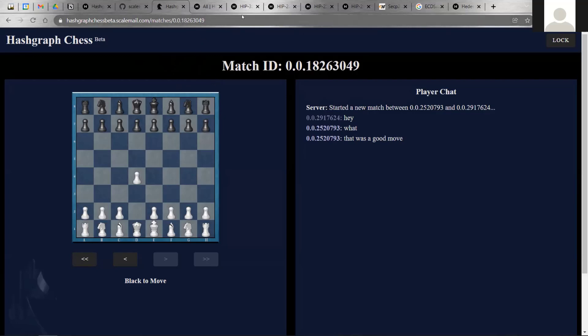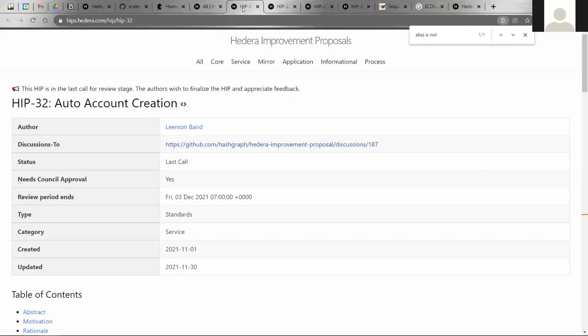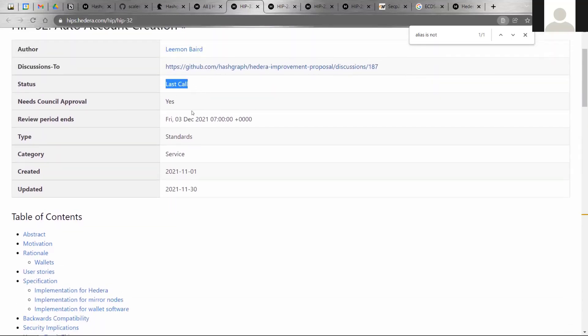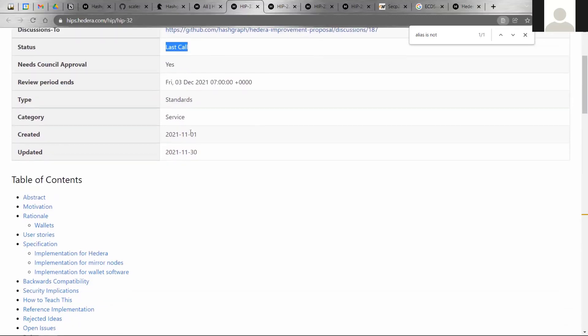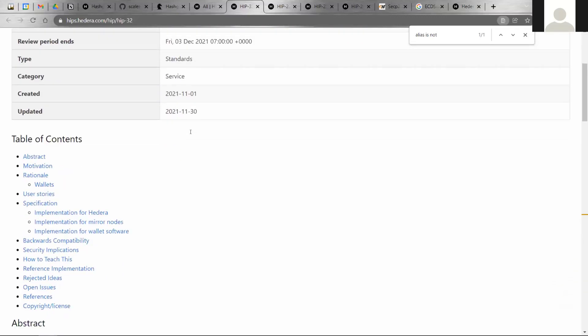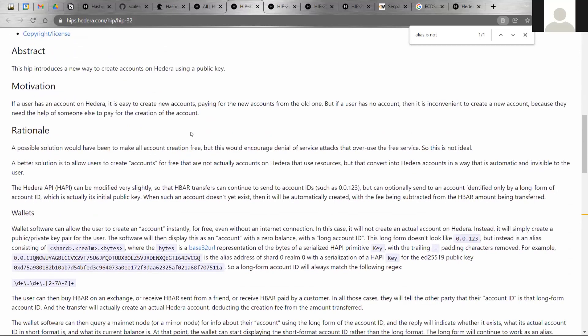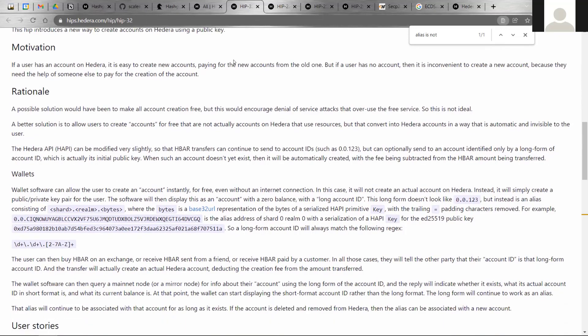Moving on to HIPs that are coming out in the near future. Starting in 0.21, I want to talk about auto accounts creation, which is HIP32. This is currently in last call state, so there may still be an opportunity for you to give feedback. The audience for this one are wallet developer groups or companies. The goal with this is to make it a lot easier to create a Hedera account with just a public key. That public key acts like the alias for an account.